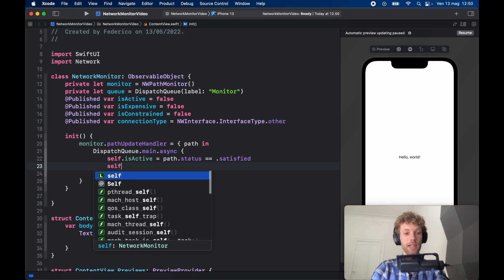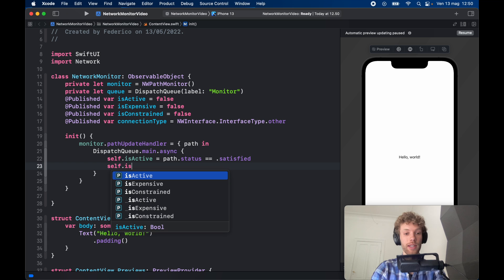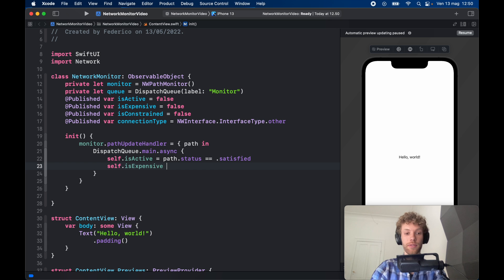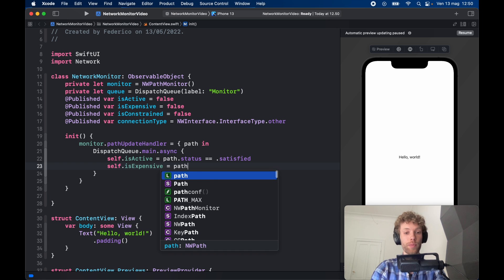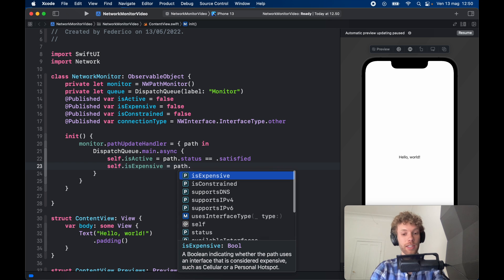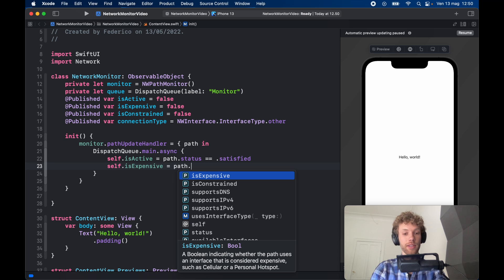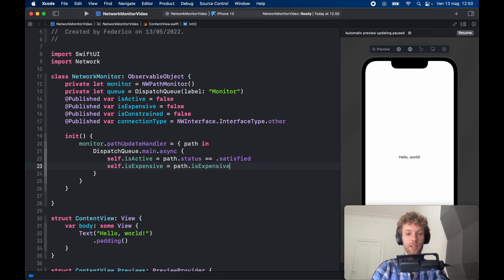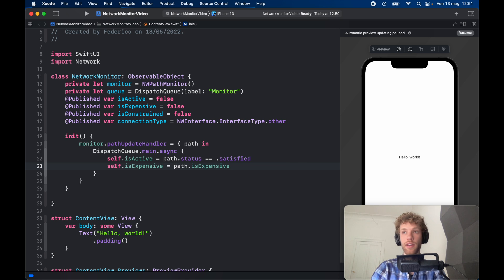Then we're going to update self.isExpensive which is going to call path.isExpensive, and that just checks whether again this is either cellular data or a personal hotspot. So go ahead and add that in there—it's going to return a boolean.